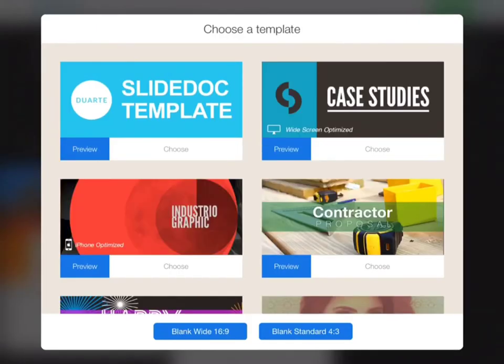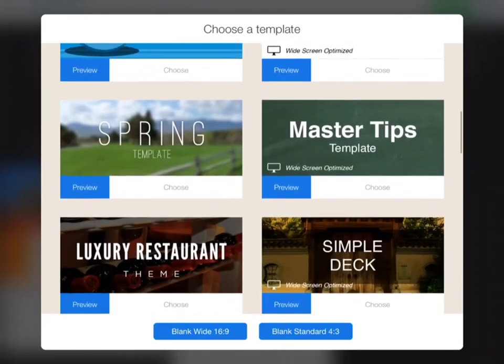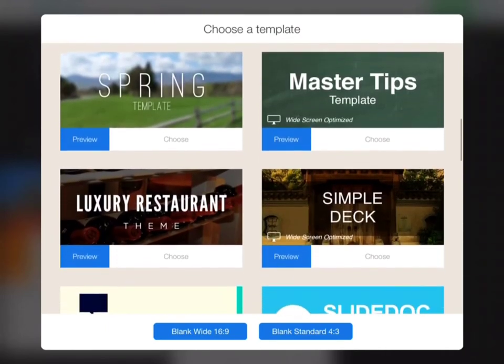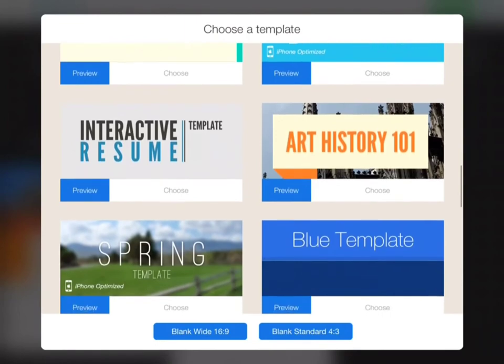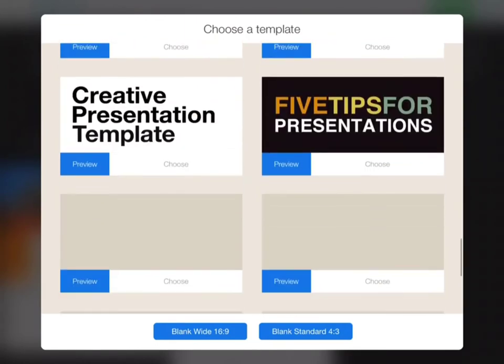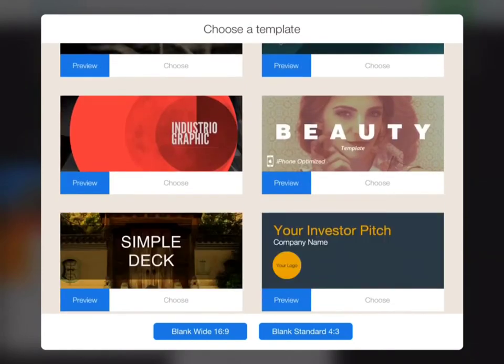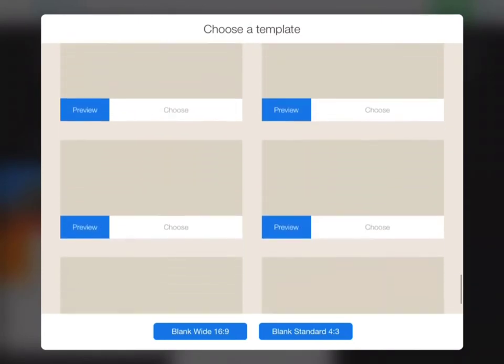There are endless amounts of templates you can choose from. You can preview or choose. You have side docs, templates, case studies for contractors, Happy New Year's, magazines, master tips for restaurants, resumes, art history, science fairs, science experiments, prehistory, investor pitch, school reports, scrapbooks — there's a ton.